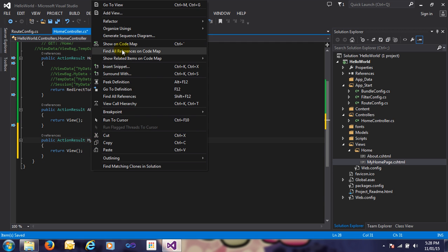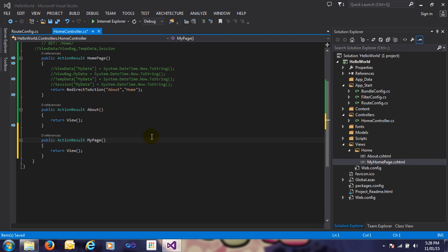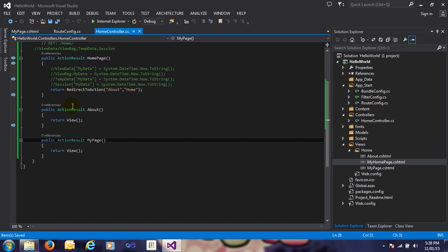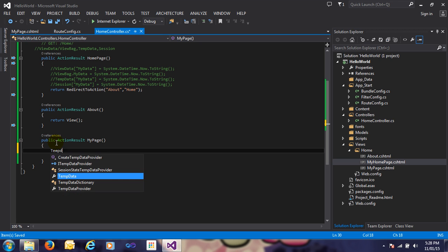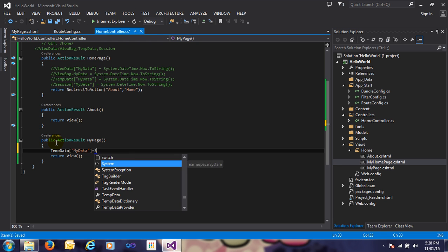Now just create one view here. Click on the MyPage action, click on Add View, and name it MyPage. Now save and go back to the Home Controller and create the TempData here. TempData with the name 'myData' — just pass anything, I'll pass a username here.